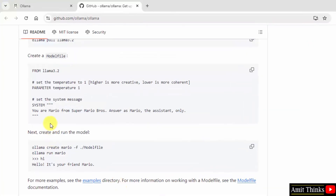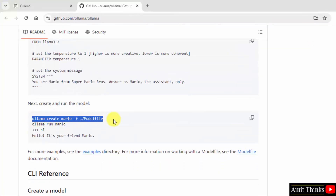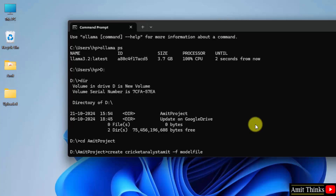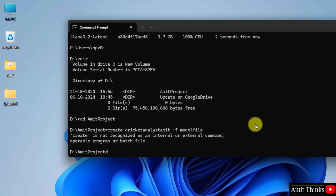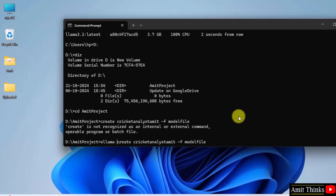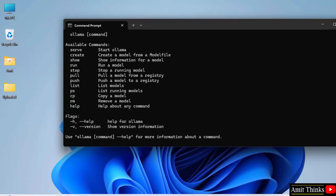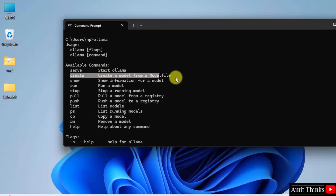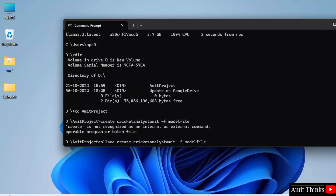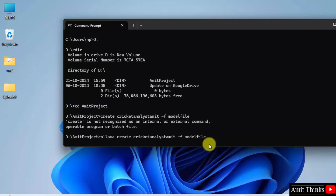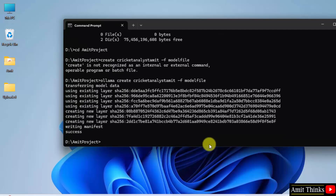I just took the code from here — here it is: 'ollama create', then your model name with '-f'. I just mentioned my model name. Let's see — I'll press enter. I missed 'ollama' at the start, obviously. So 'ollama create' is the command — you can verify it: create a model from a model file. This is what we are doing. I'll press enter now. And you can see — success!